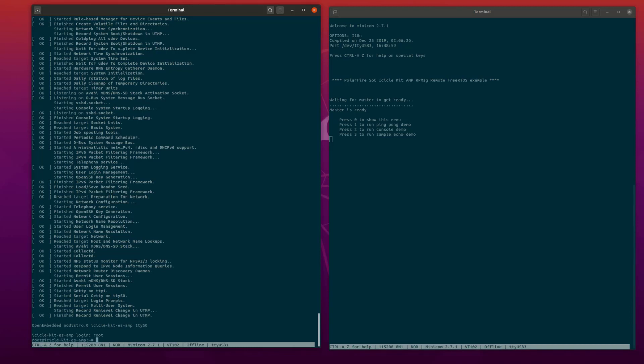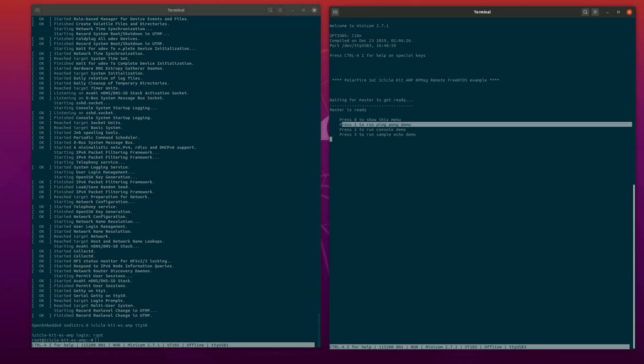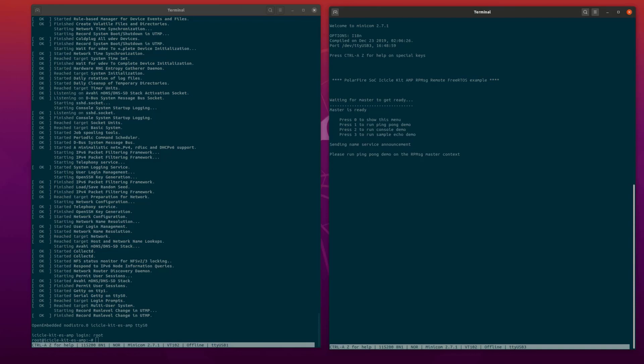We are now going to run the first RP message application demo. Type 1 in the serial terminal to start the ping pong demo. This will send a named service announcement to the Linux context to request the creation of a new channel.